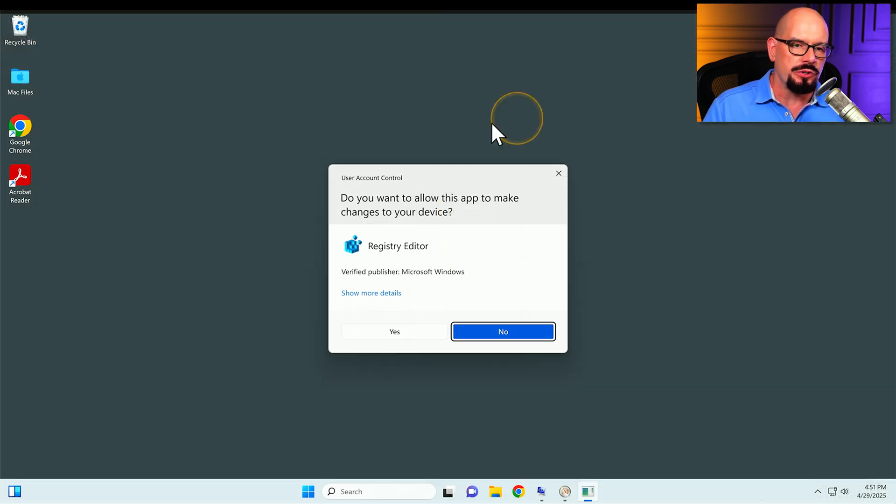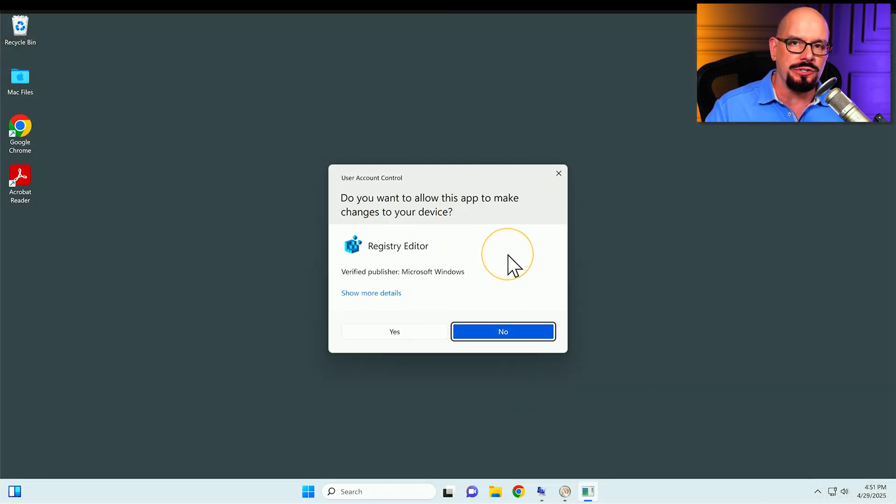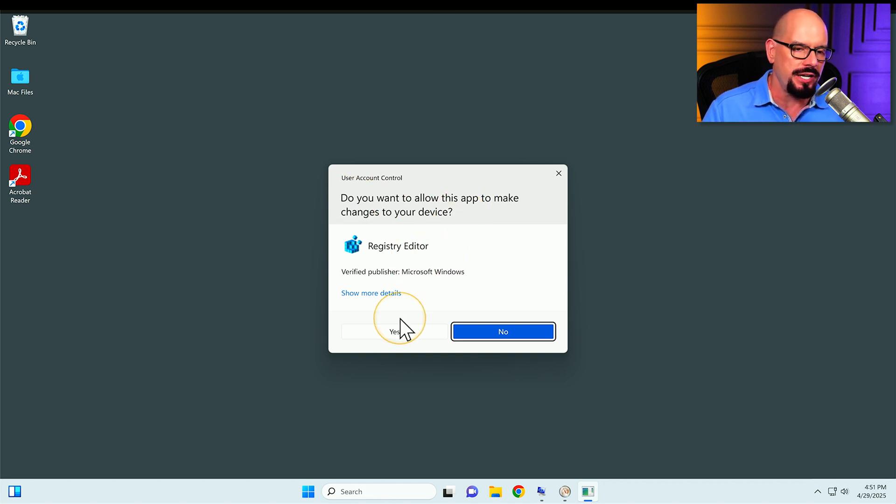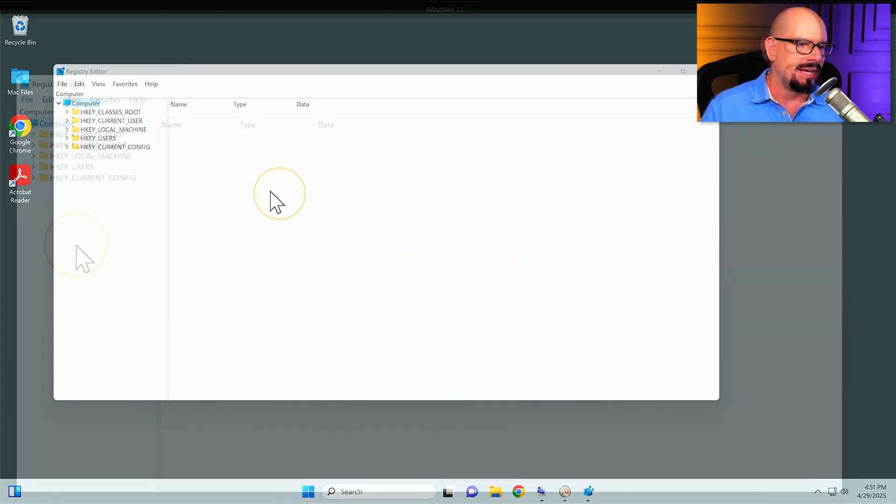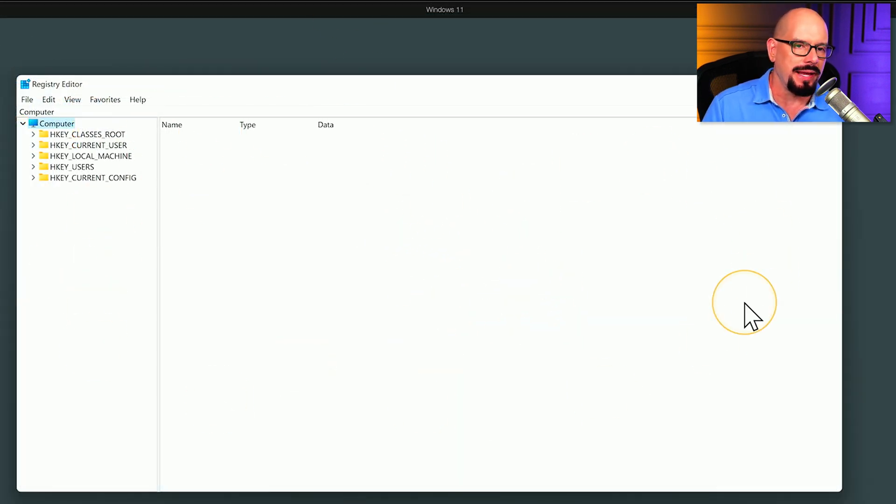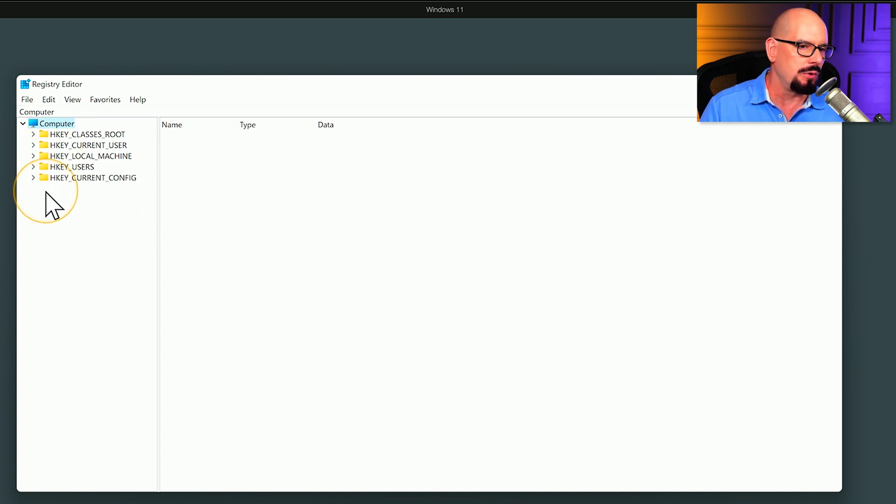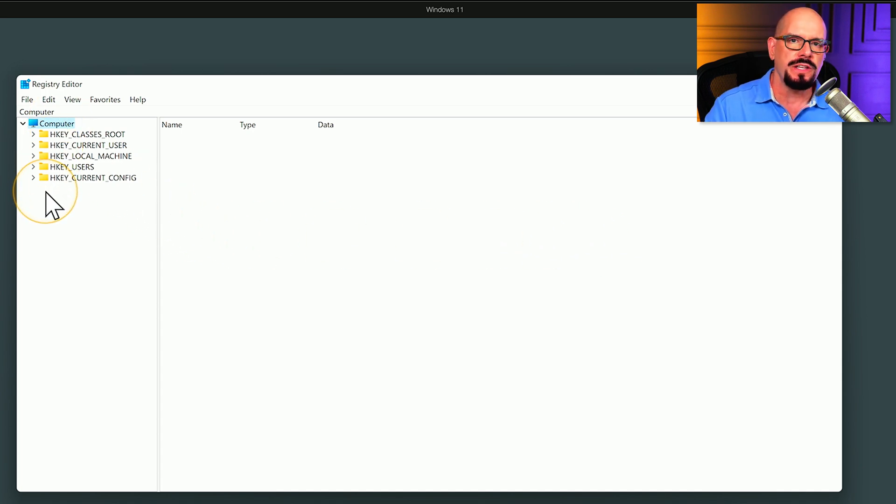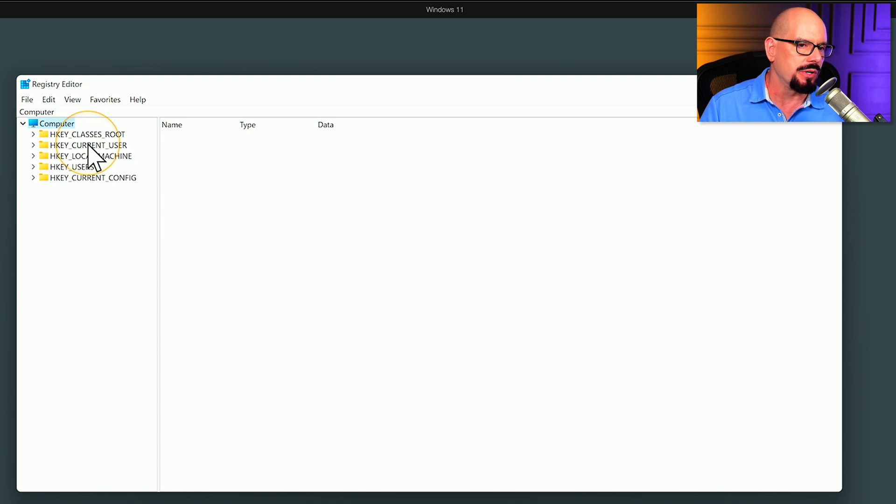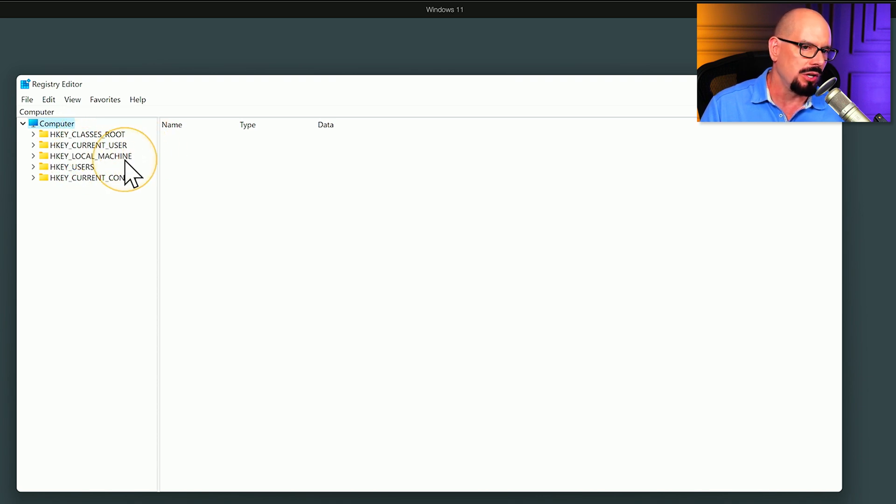When you first start the registry editor, User Account Control recognizes that this is a utility that can make some significant changes to your system. So it confirms that you really do want this app to make changes to this device. And we will choose yes. When you first start the registry editor, it's completely blank in the main menu. And you have a number of different folders that you can expand on the left side. Each of these folders starts with the word H key, and that stands for handle to registry key. The different categories are for Classes Root, Current User, Local Machine, Users, and Current Config.